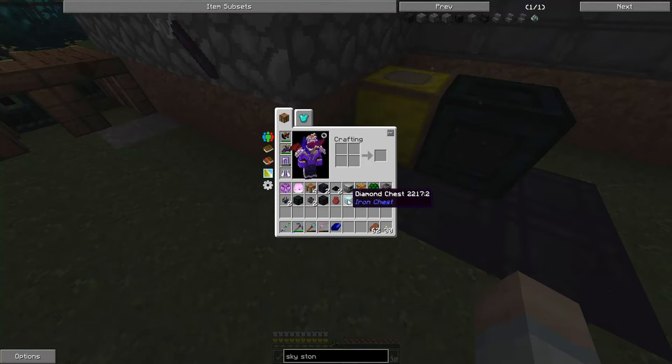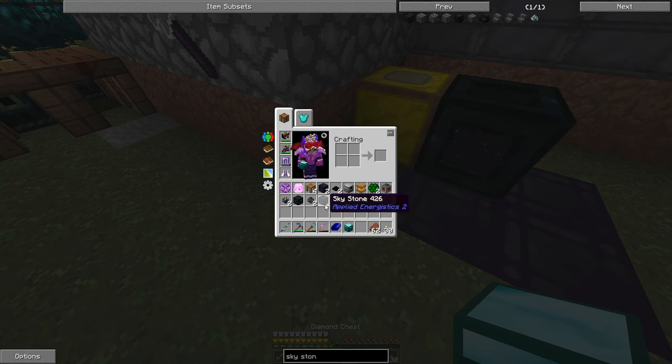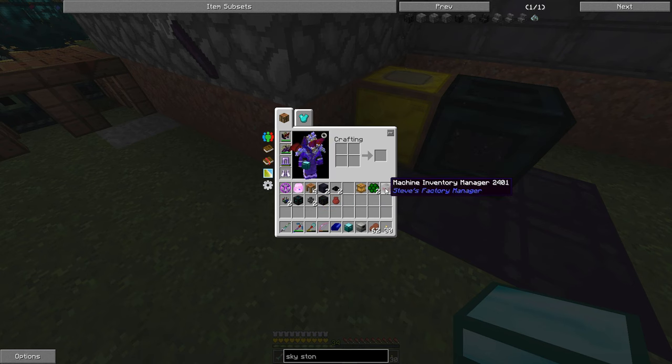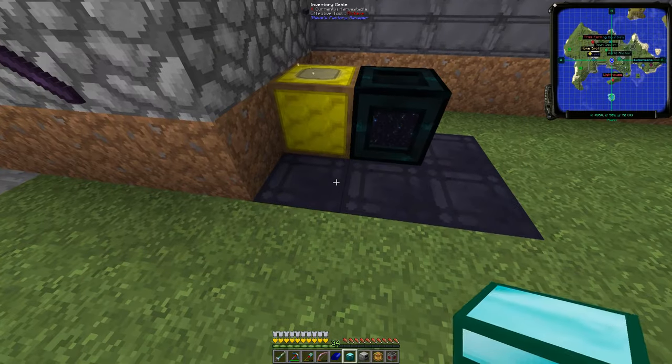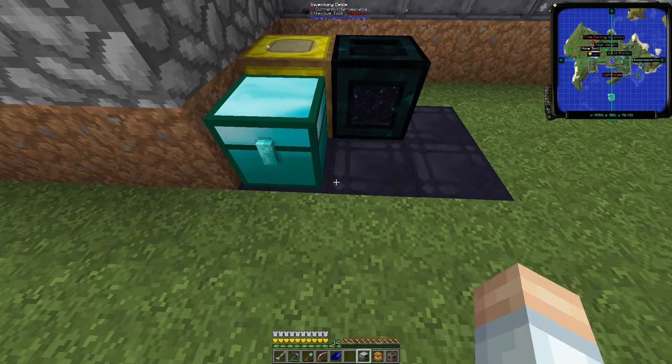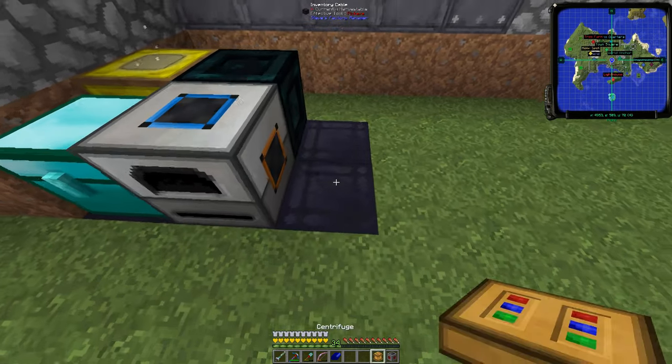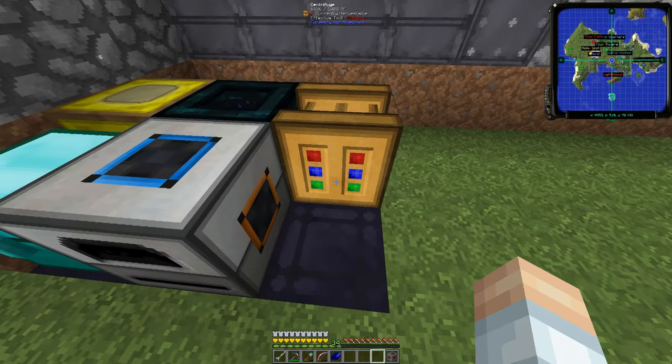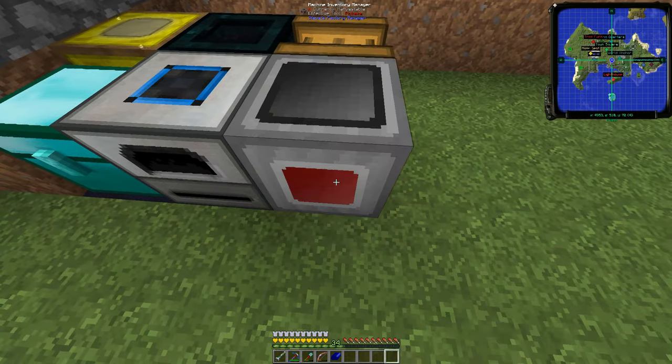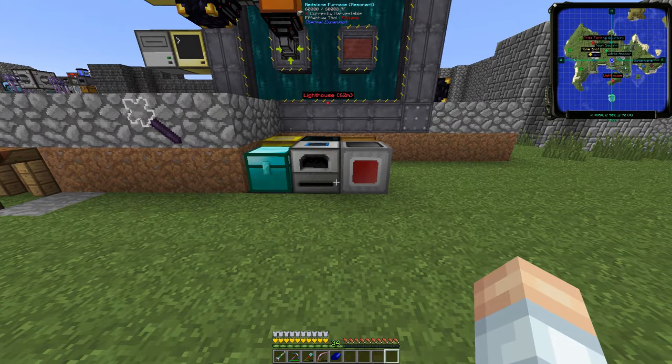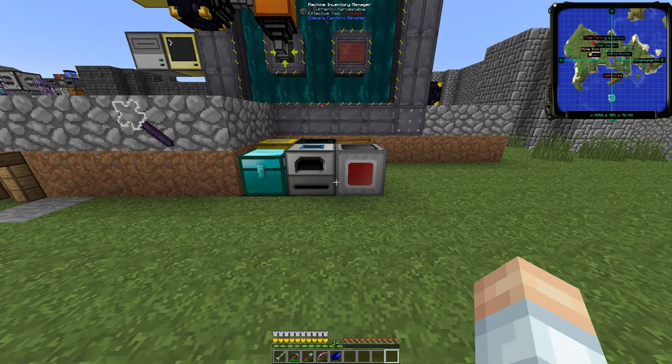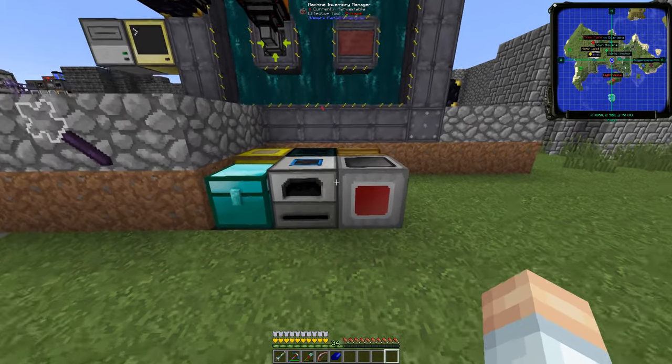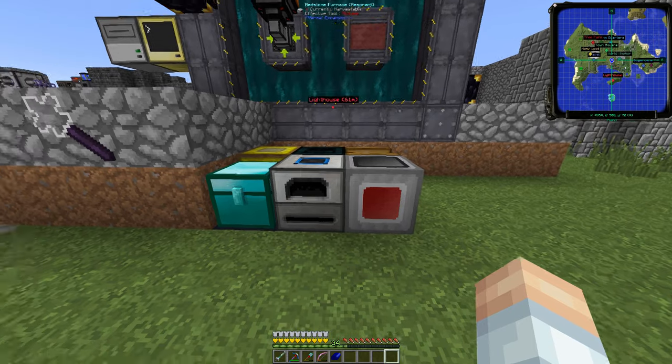We've got the diamond chest, redstone furnace, centrifuge, and the machine manager. We're going to put a diamond chest there, the redstone furnace right there, centrifuge right there, and the inventory manager right there. This setup with a little bit of configuration is going to be, hopefully, the machine that we need.